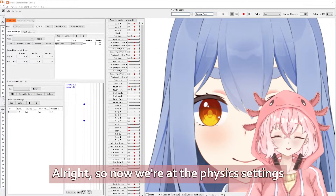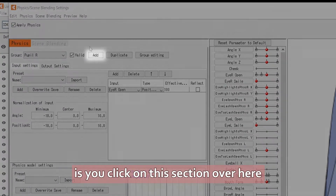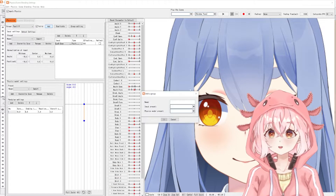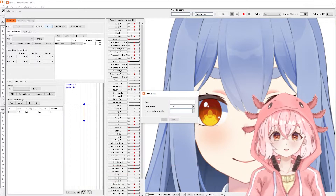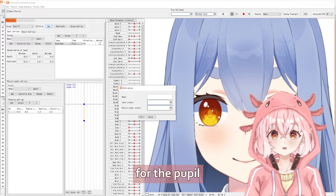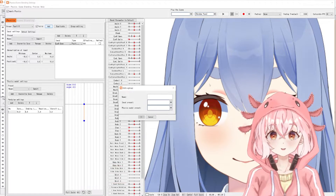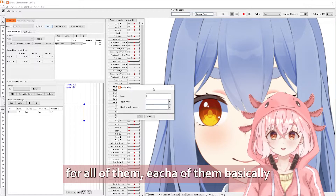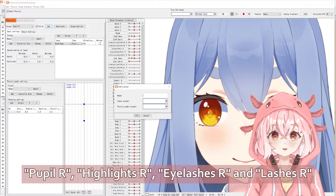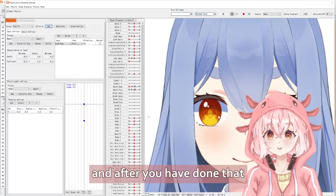Alright, so now we're at the physics settings. What you do here is click on the section over here — there's a button called 'add' — and it'll ask you to name a group. Since we made four parameters for the pupil, the highlights, the eyelashes, and the lashes, you need to make a group for all of them — each of them, basically. So: pupil, highlights, eyelashes, lashes. After you've done that, you can go over here and select your group.